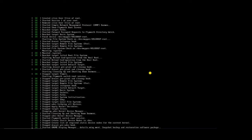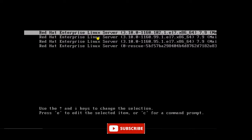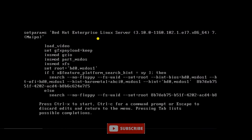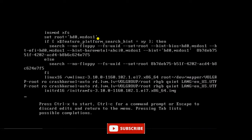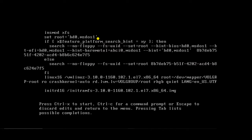So what I will do — I will reboot the server again and boot it in single user mode, passing the parameter 1 at the end of the line Linux 16. For that, I will go to the end of the line and add only '1' there.